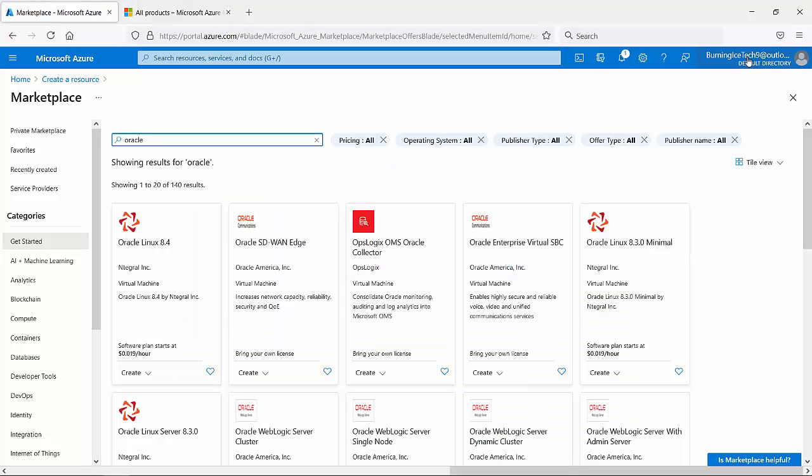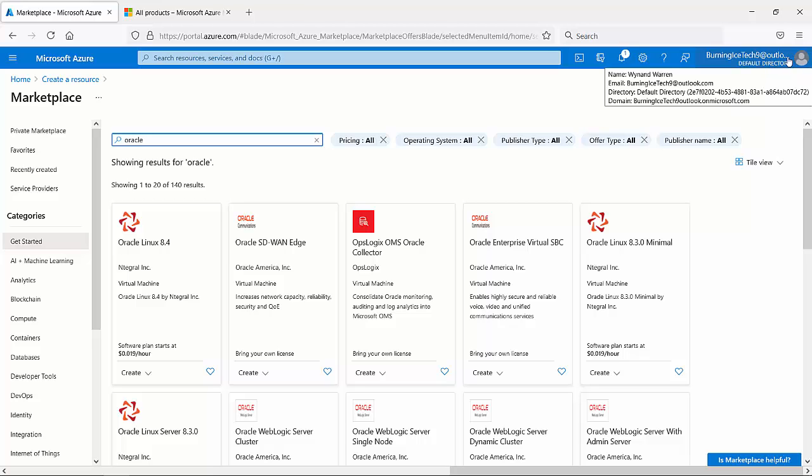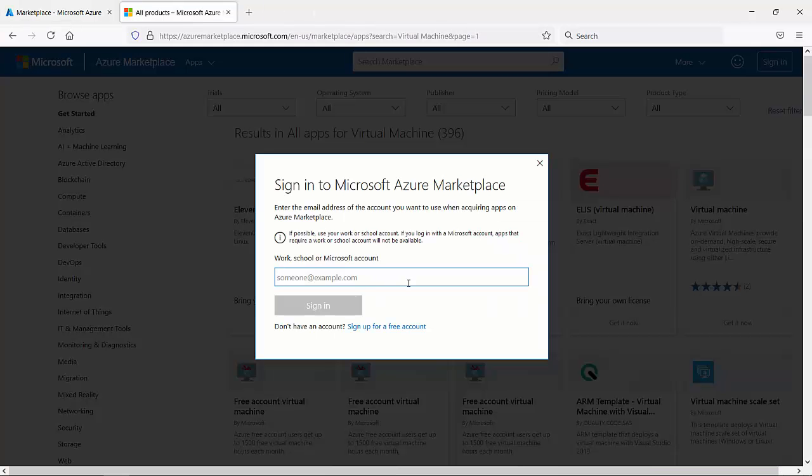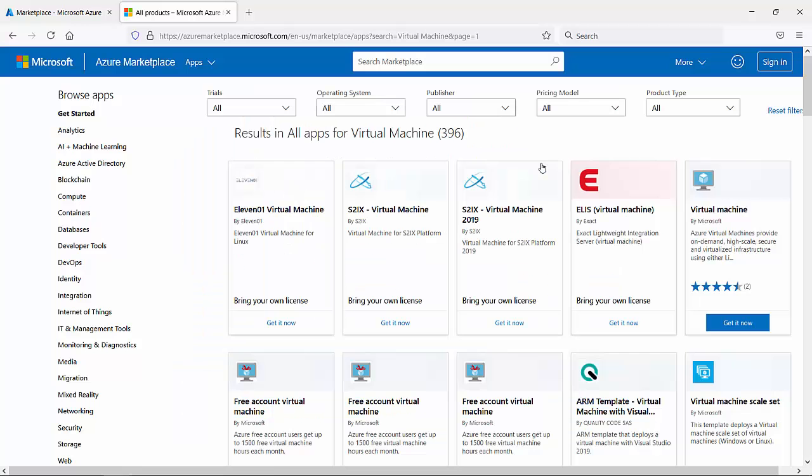It's going to sign in, and it's going to add that virtual machine to that account. It's as easy as that.